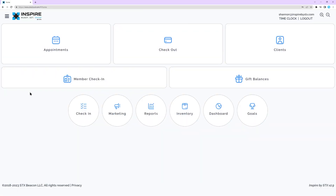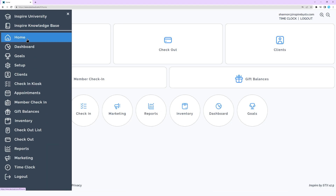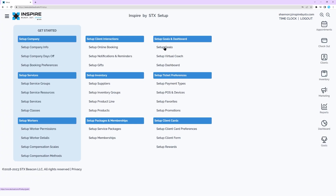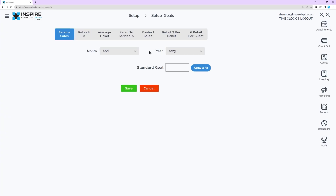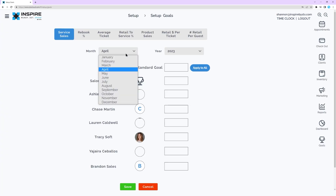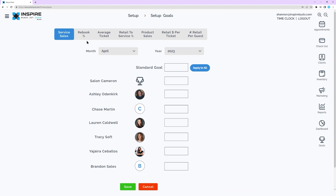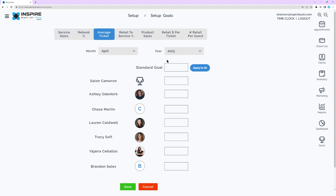Click the navigation menu, then click Setup, then Setup Goals. Select the month and year from the drop-down. Select the type of goal at the top, then enter the amount or value in the field for the company or worker.